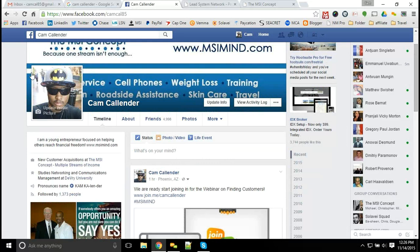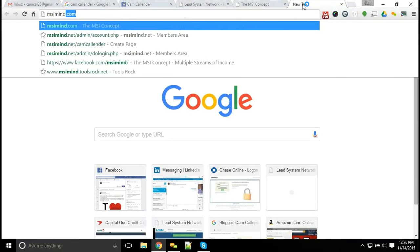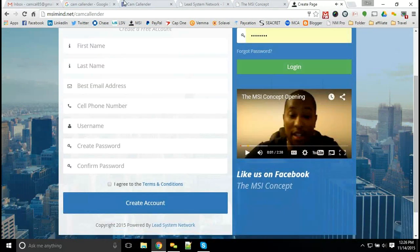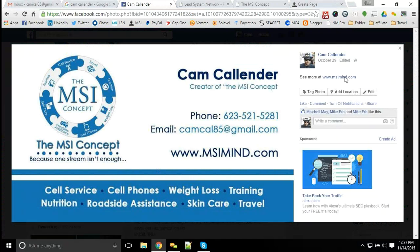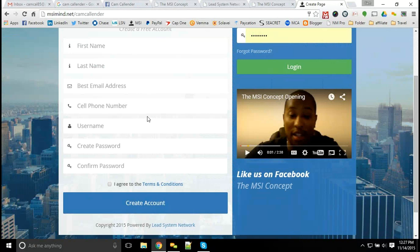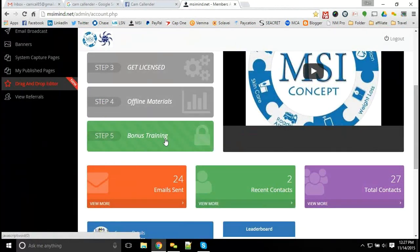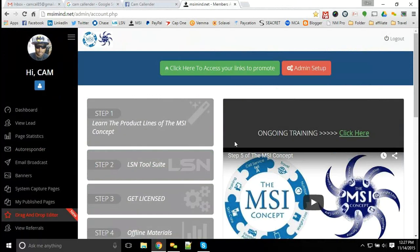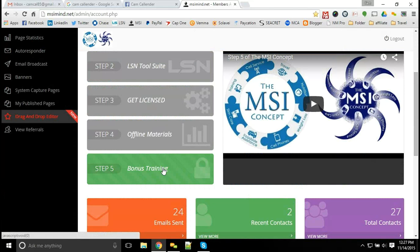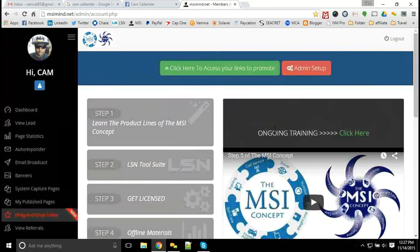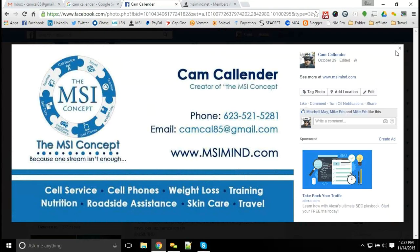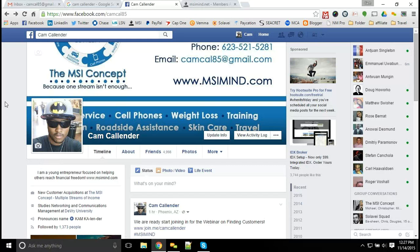Definitely get into the back office and look at the training in step number five with the bonus trainings once you create your free account with the MSI concept. You can sign up at msimind.net/cam-callender or msimind.com. Once you fill out your information there, it will direct you to get your free account. Inside step five, you'll have access to all these different trainings, including how to set up your stores and get things set up. The more customers you have, the more residual income you can make because those customers are going to continue to buy from you and you can continue to market other products to them.